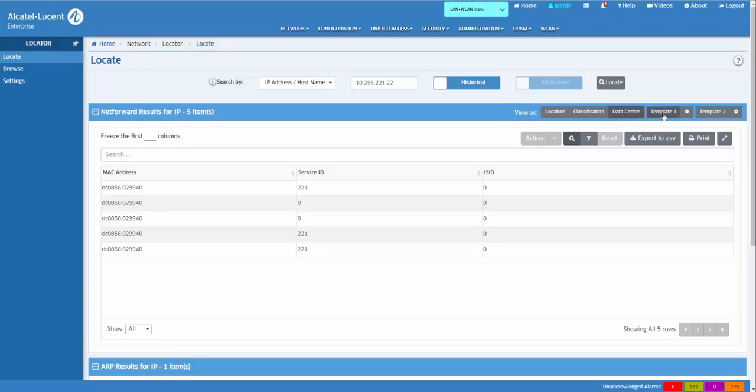Additionally, there are two user-definable templates available. By default, these templates have all the data elements included in the template.